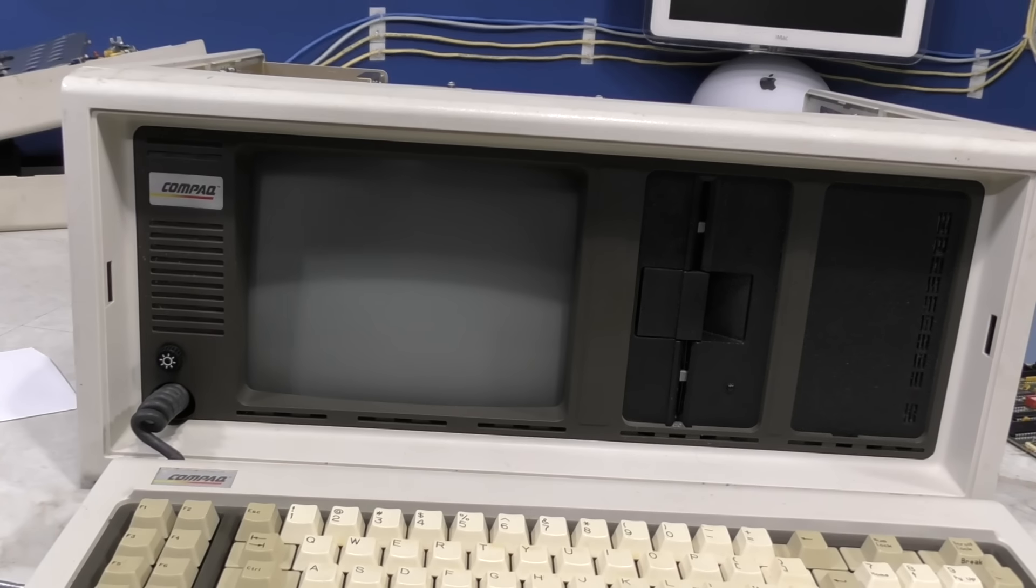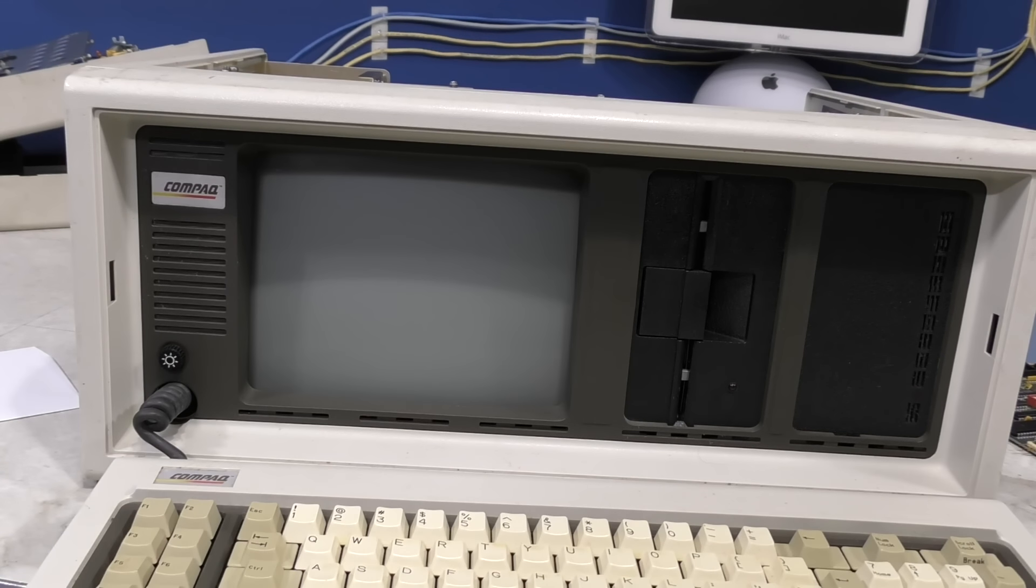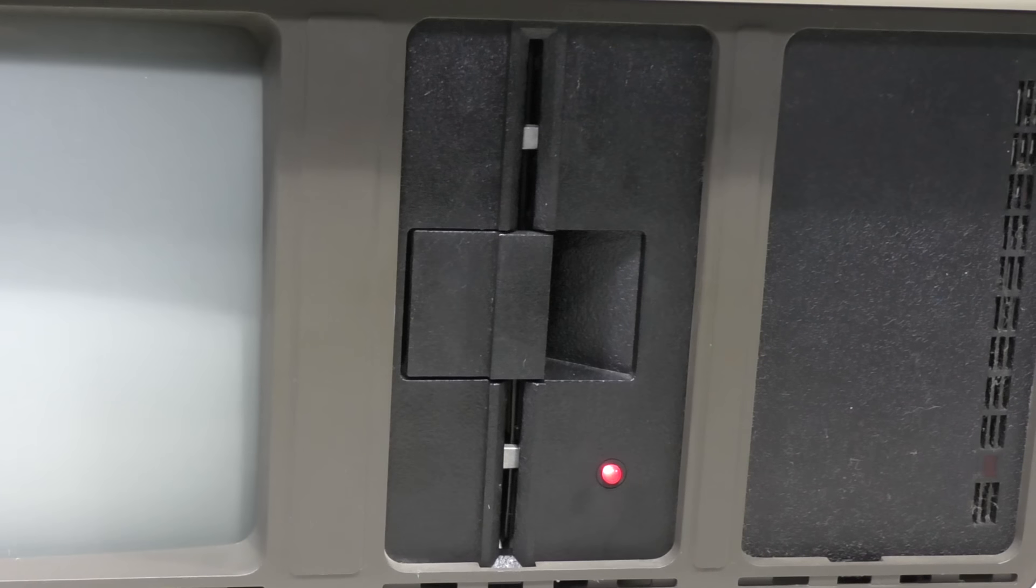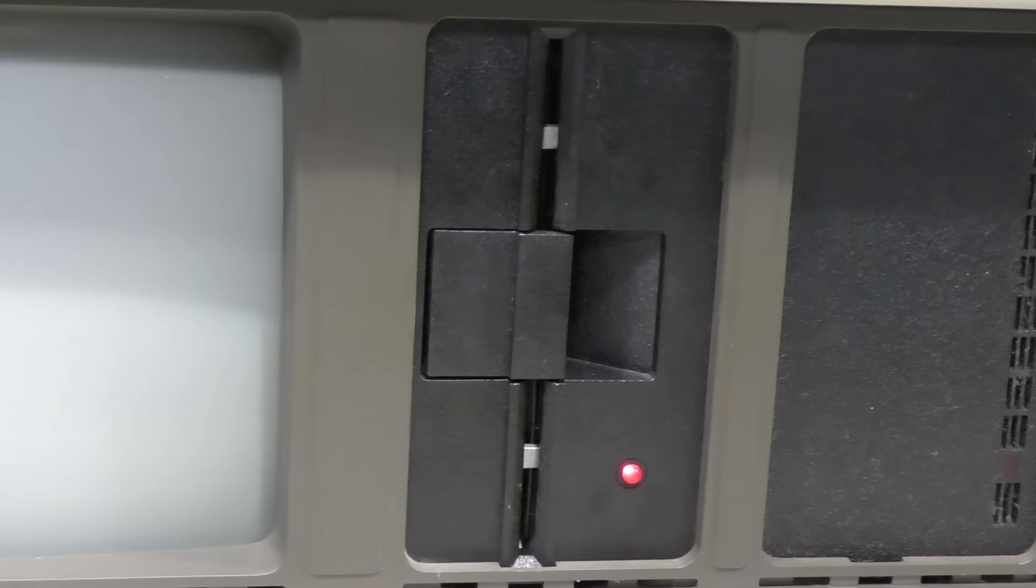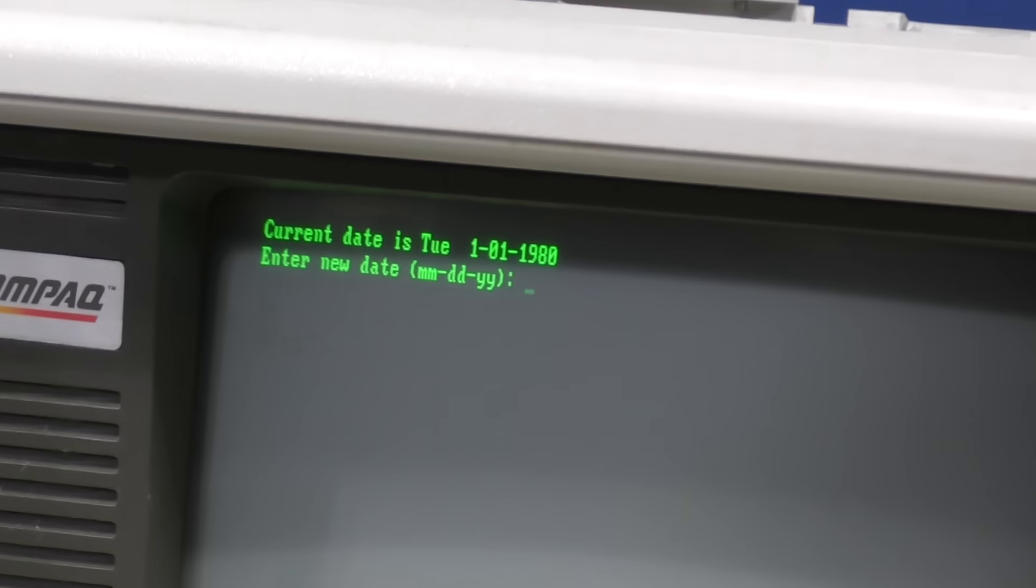So here we go, yet again. The drive lights up. I actually hear some activity. I think it's booting. And it did.